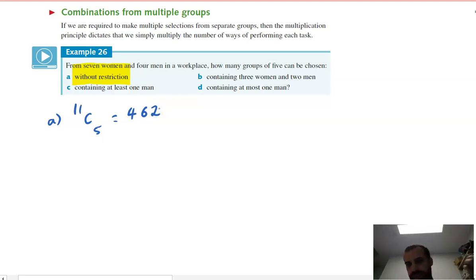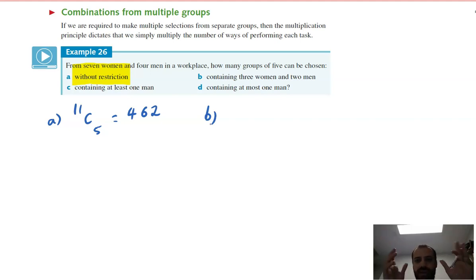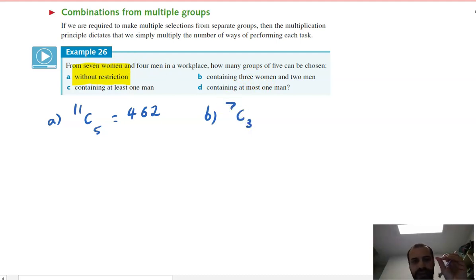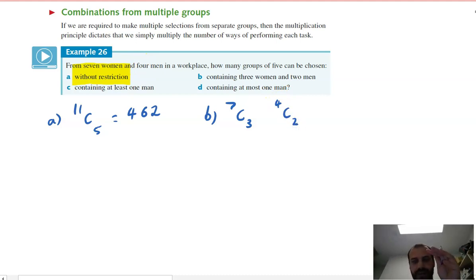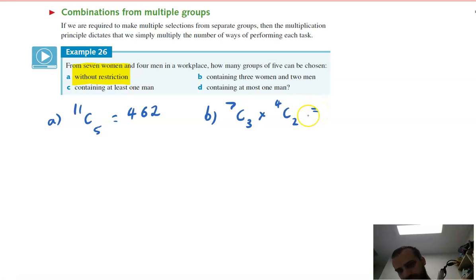Part B asks for groups containing exactly three women and two men. We find how many ways to choose three women from seven (7C3) and two men from four (4C2), then use the multiplication principle to combine them. That gives 7C3 × 4C2 = 210.